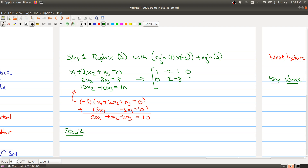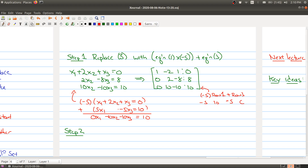I haven't changed the first two rows of the augmented matrix. But the last row — 0, 10, minus 10, 10 — can be thought of as taking minus 5 times row 1 plus the third row of the original matrix. That gives minus 5, 10, minus 5, 0, and adding the original row 5, 0, minus 5, 10 yields 0, 10, minus 10, 10. So what I'm doing is just performing row operations on the matrix.